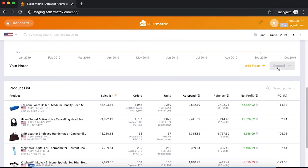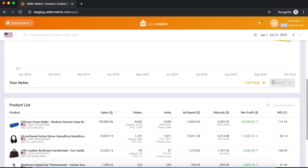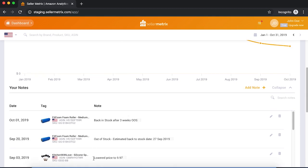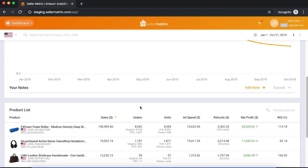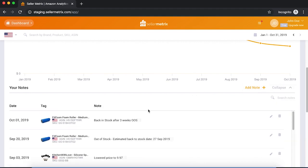Below the graph, you have your notes, where you can write down certain events or mark changes you make to your products — for example, changing the product images or the price. Expanding the notes, we can see that on September 3rd we lowered the price, the foam roller went out of stock, then back in stock. You can tag notes to specific products, brands, or marketplaces. Notes can be really good for explaining why you see certain trends, as a trend can be an effect of an action the seller took or some other event.